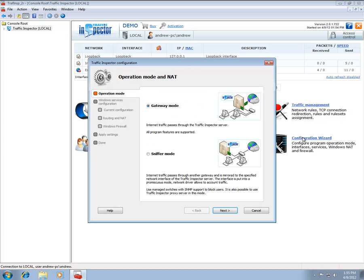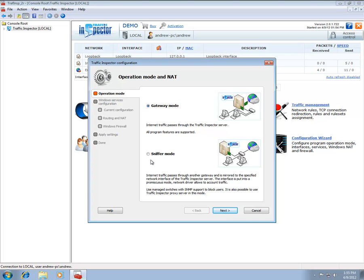Traffic Inspector supports two operation modes, the Gateway mode and the Sniffer mode. Under the Gateway mode, Traffic Inspector is deployed at the edge of your home or office network and has at least two network interfaces. The internal interface is connected to the internal network, while the external interface is typically connected to the Internet.